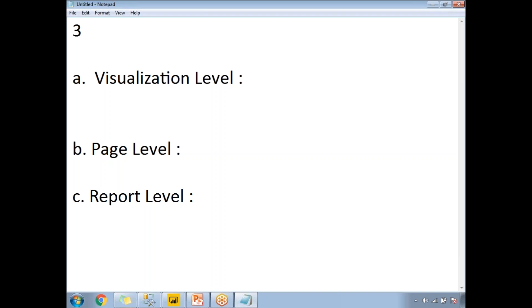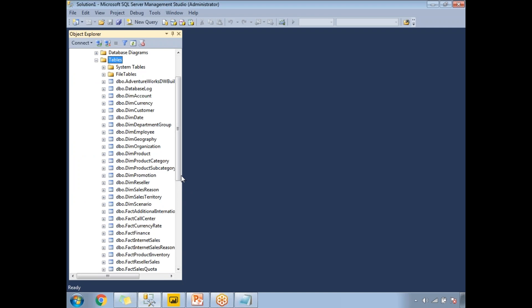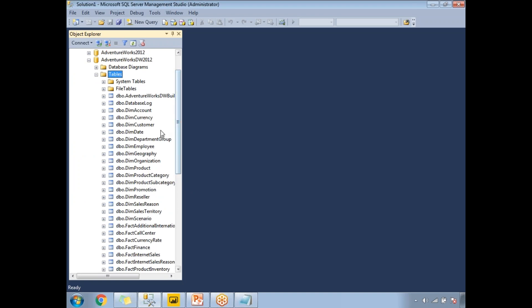Now let me show you how to apply these filters at all three levels practically. Before going to the Power BI window, let me show you the list of tables I'm planning to use. I'll be using the AdventureWorks Data Warehouse 2012.